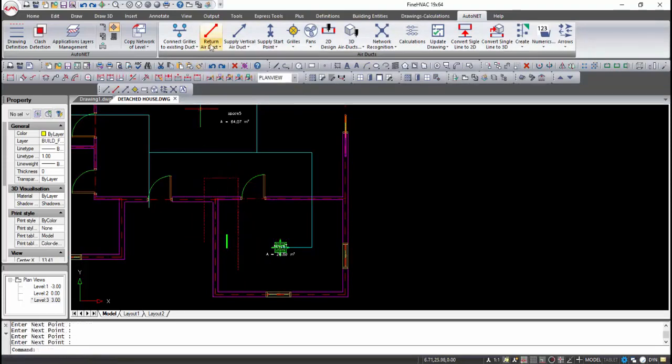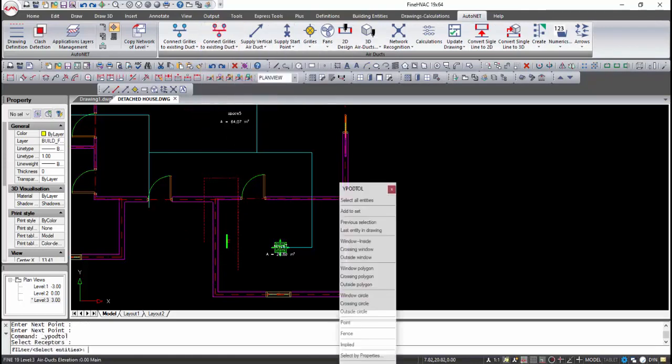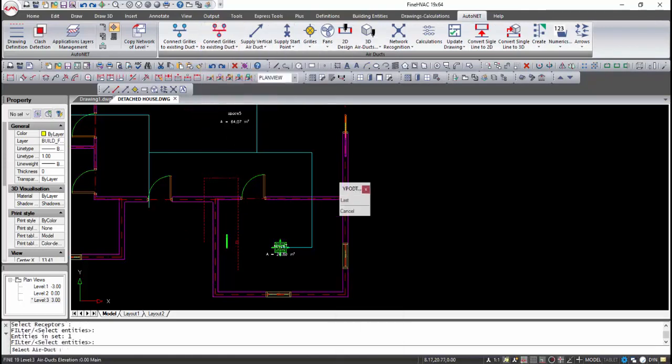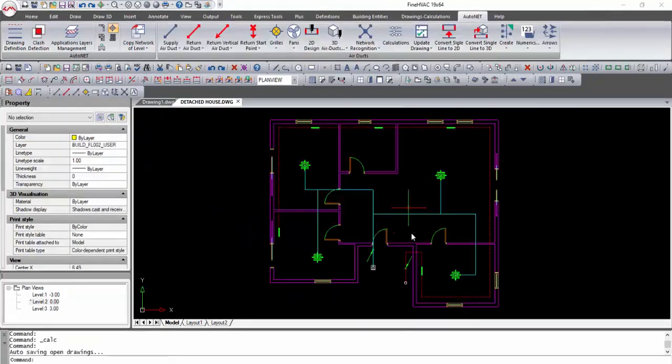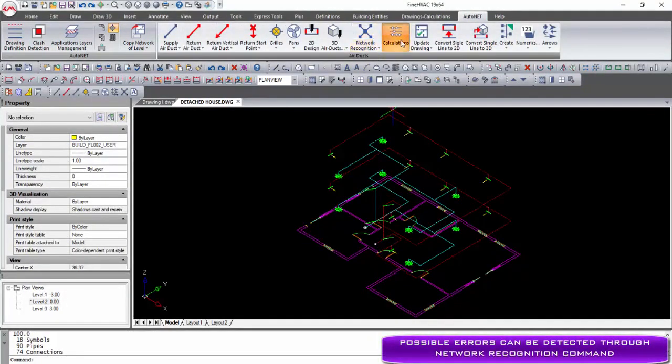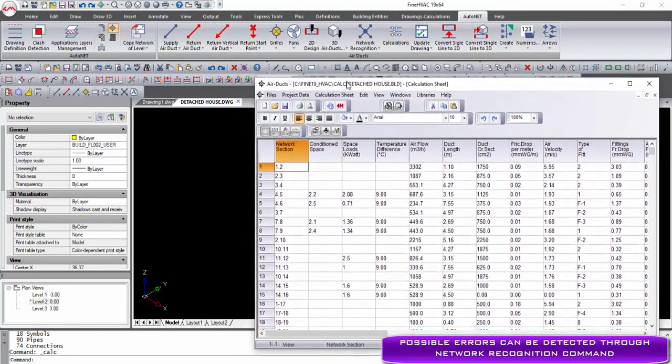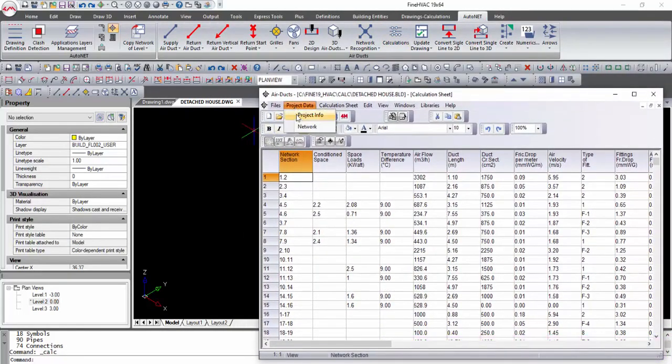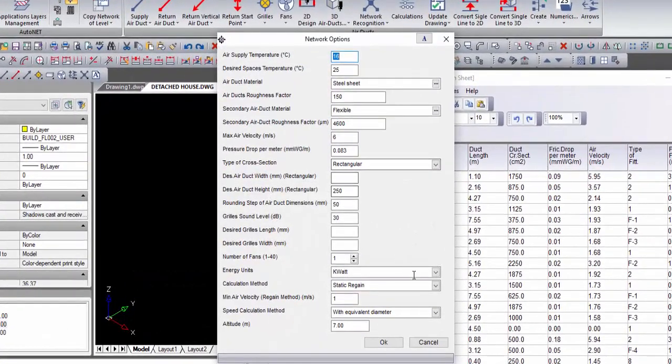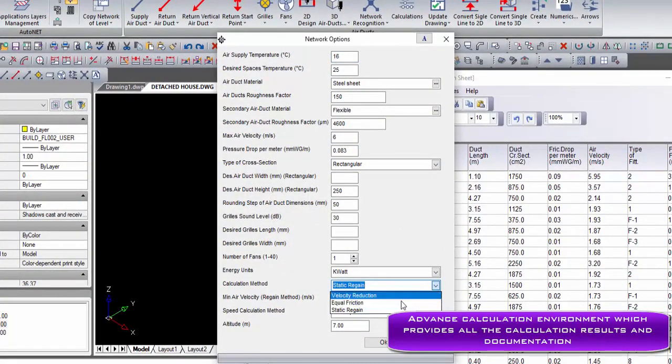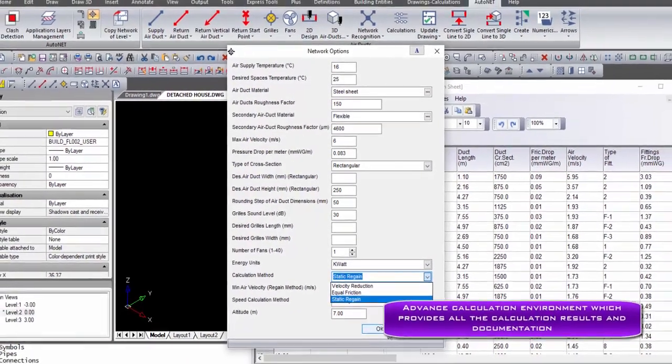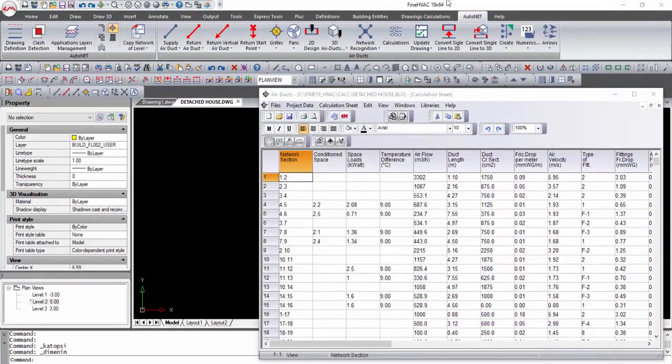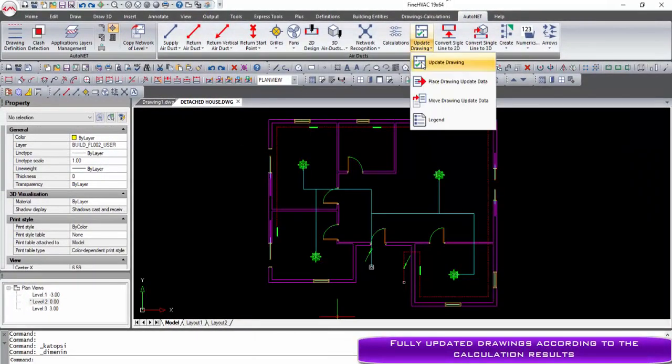The above procedure should be followed separately for the supply and return network. Since the network has been drawn, the network recognition command informs the user of potential problems in the network. The application integrates a variety of calculation methods with just one click.